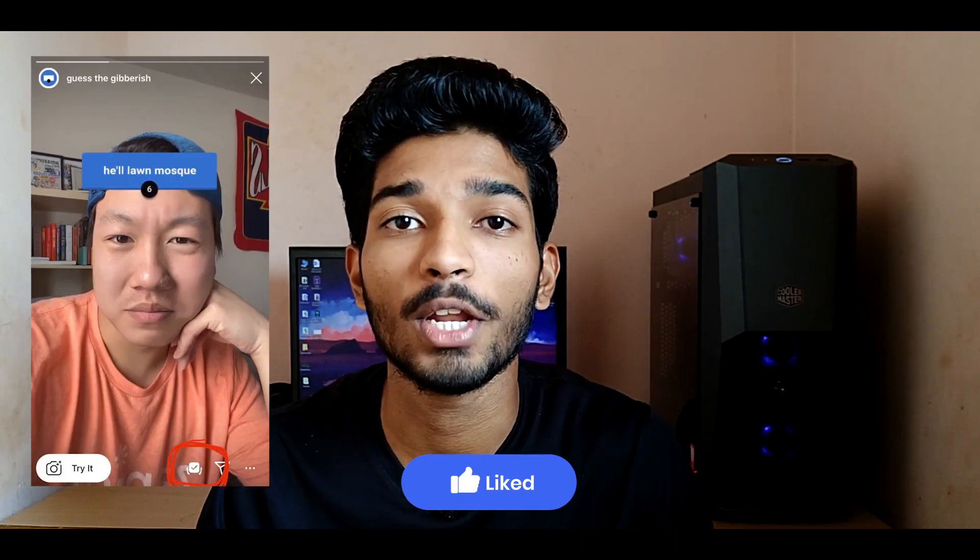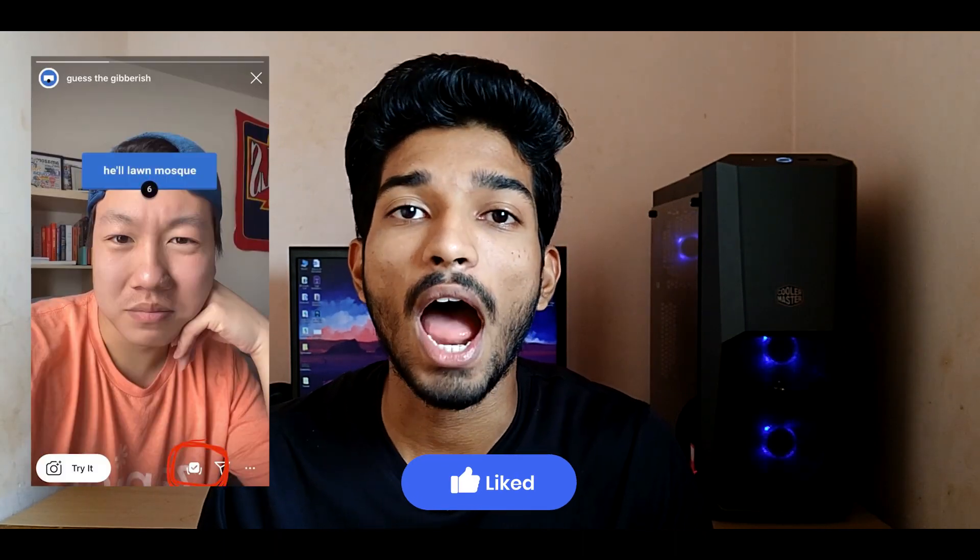Hey what's up guys, this is Varad here back again with another amazing Spark AR video for you. Right now the most popular filters on Instagram are quiz type filters, and in that, Guess the Gibberish is the most popular one. In this video I will be showing you step by step how to make that filter from scratch till finish. So make sure you watch this video till the end.